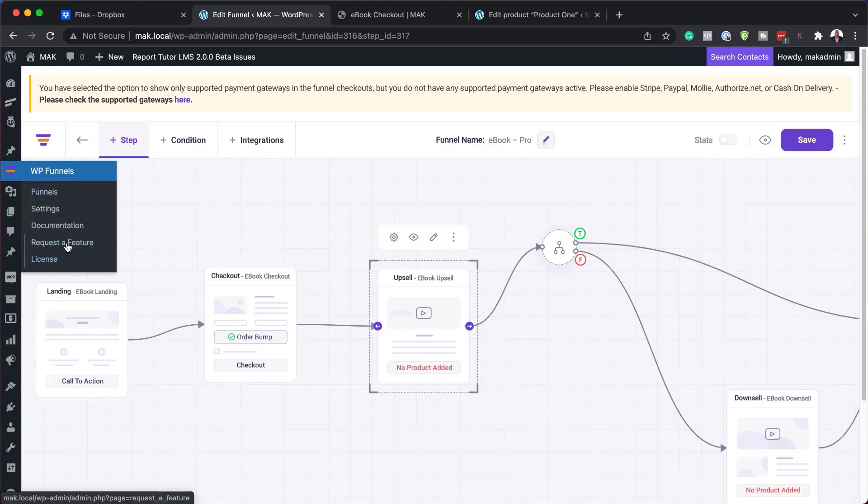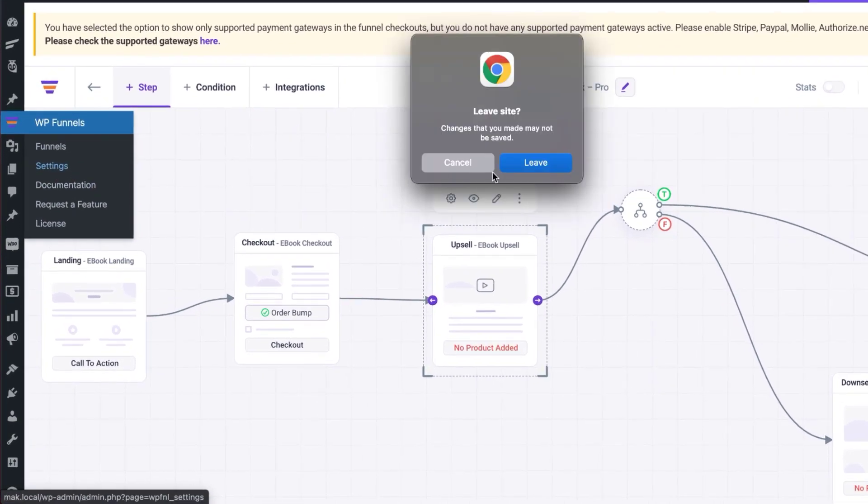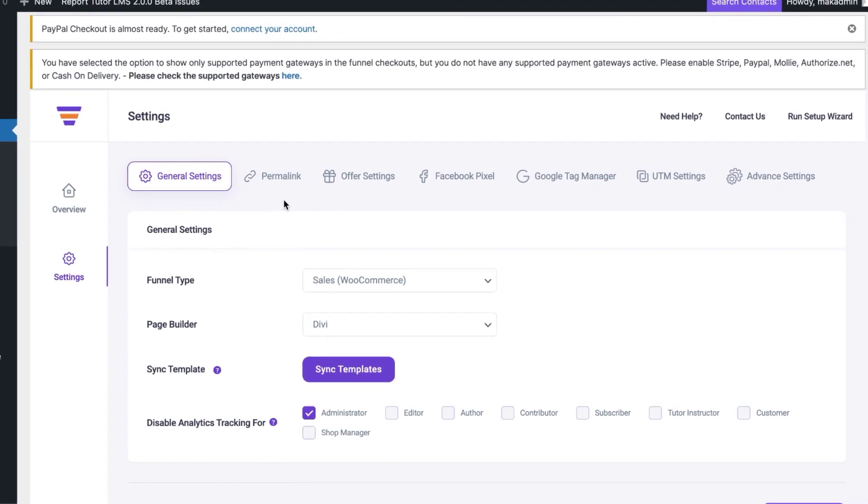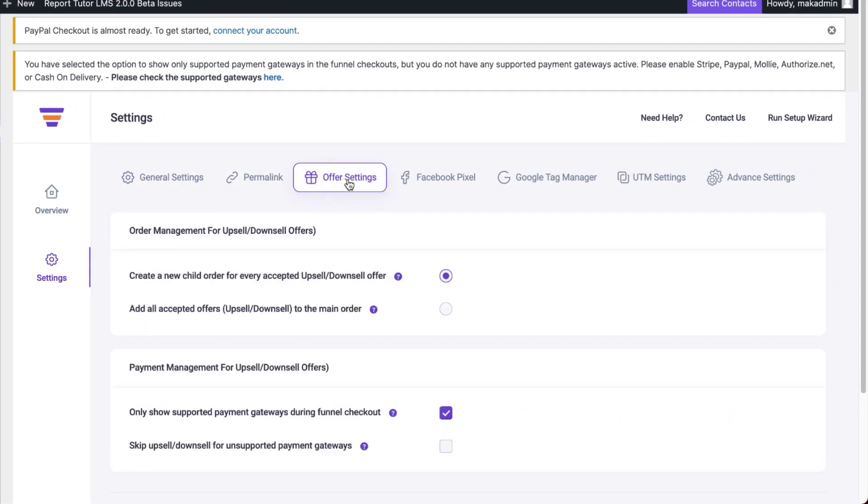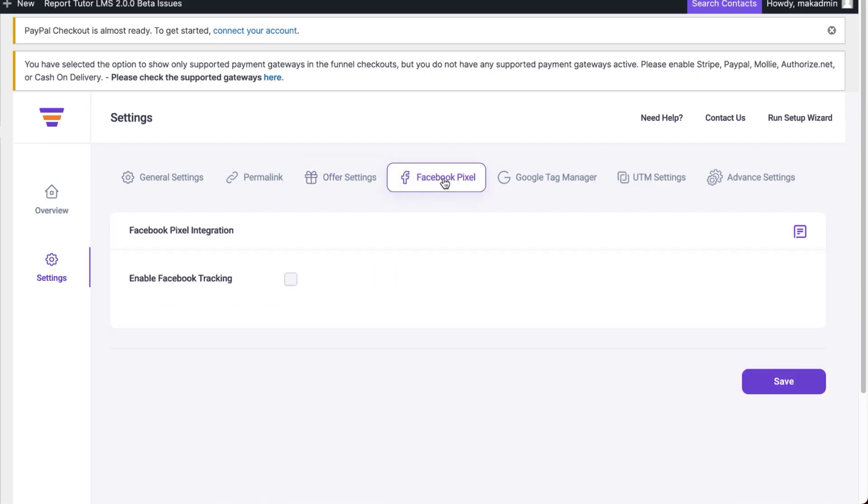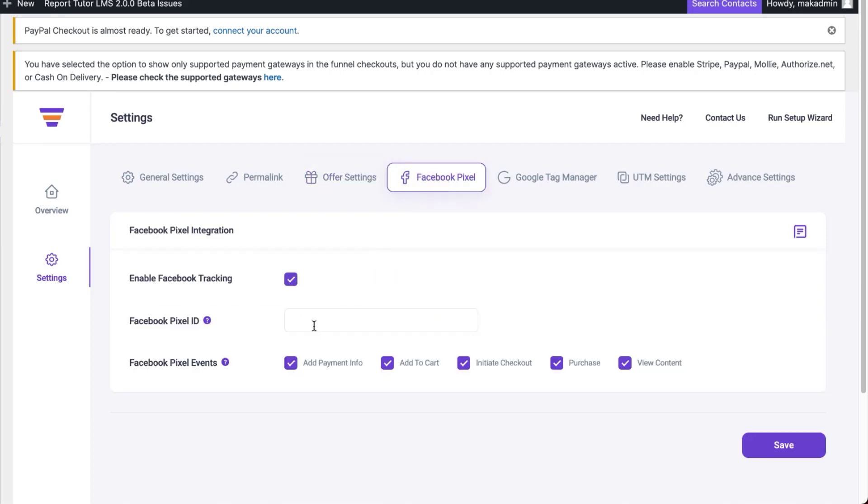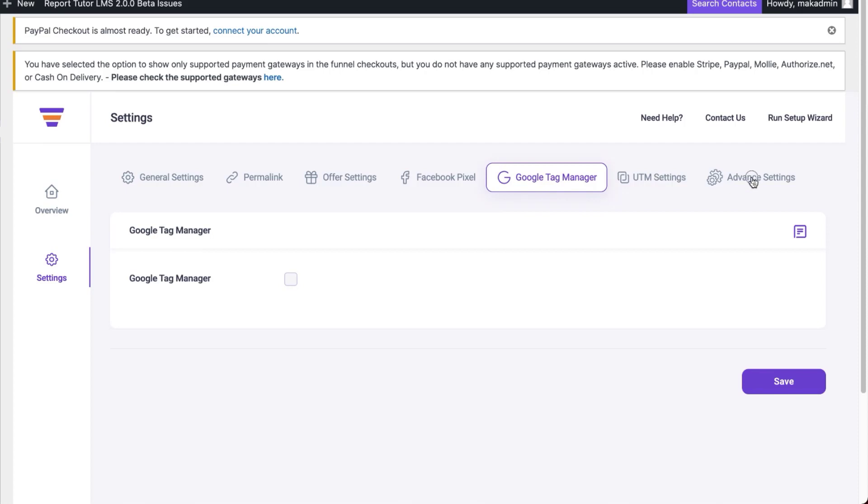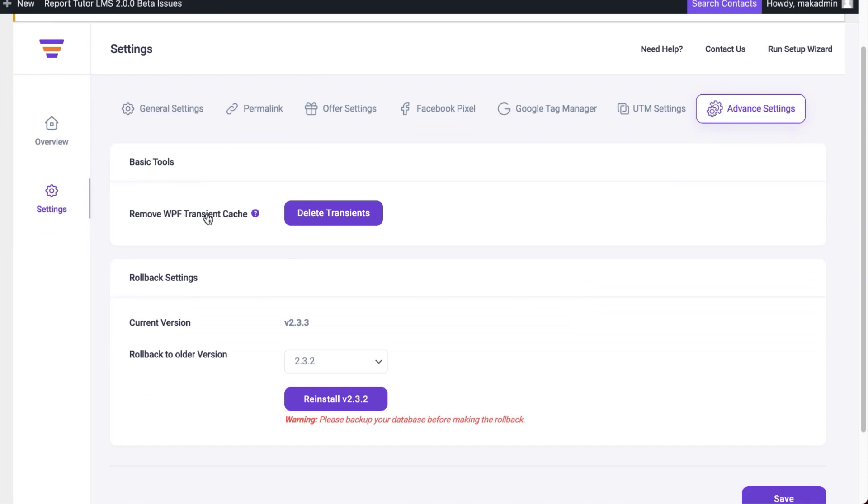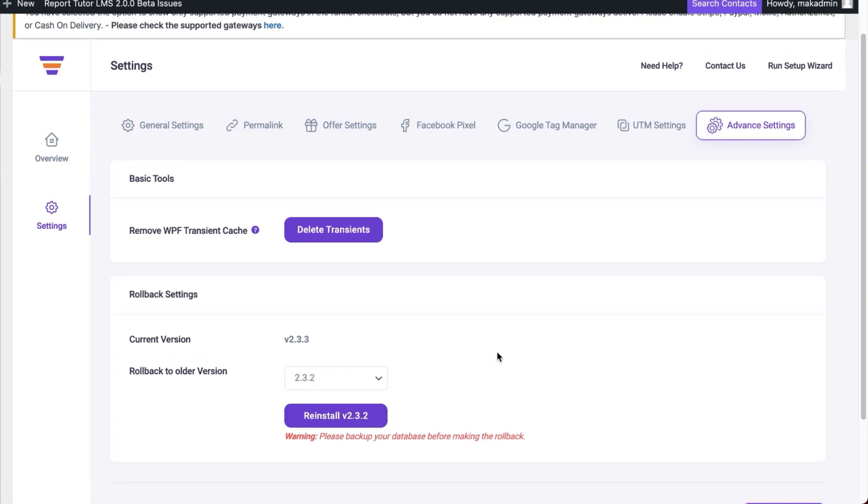Let's take a look here at something else, which I think is also very important. And that is over here on the settings. I'm going to leave. Over here on the settings, this is where you can set up your permalink. You can also come over here to your offer settings and say create a child theme for every accepted upsell or downsell. I really leave these as they are. If you're a marketer, definitely you want to add all your codes. So your pixel code is here. You can just add it by adding it over here. This will also save all your events. So add to cart, initiate checkout, purchase, and so on. We also have your Google Tag Manager over here, which is fantastic. Over here on the advanced settings, this is where now you can remove your transient cache. Also it tells you your current version. And if something's not working well, you can reinstall it.